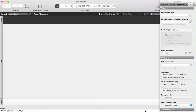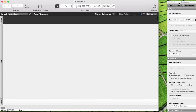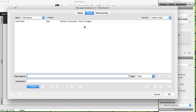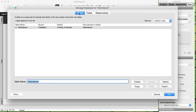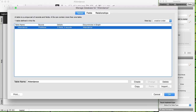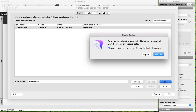Let's start by making some tables. Let's go to File > Manage Database, because that's where everything is going to happen. We've got tables, fields, and relationships. I'm going to start by making a table. I already have an attendance table because FileMaker made that from my file name, but I don't need it, so I'll delete it and remove occurrences of these tables in the graph — which is right here — so I can start with a clean slate.